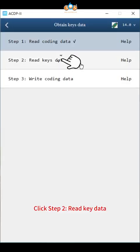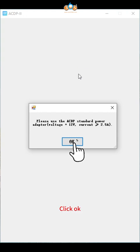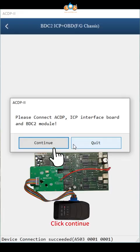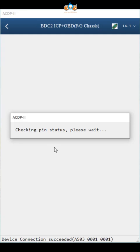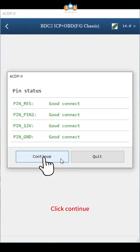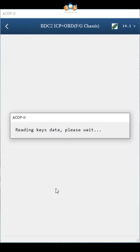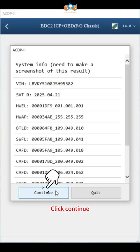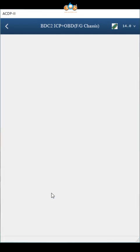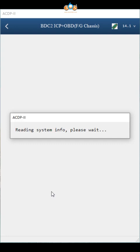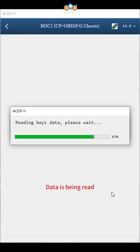Click step 2, read key data. Click OK, click continue, click continue, click continue. Data is being read.